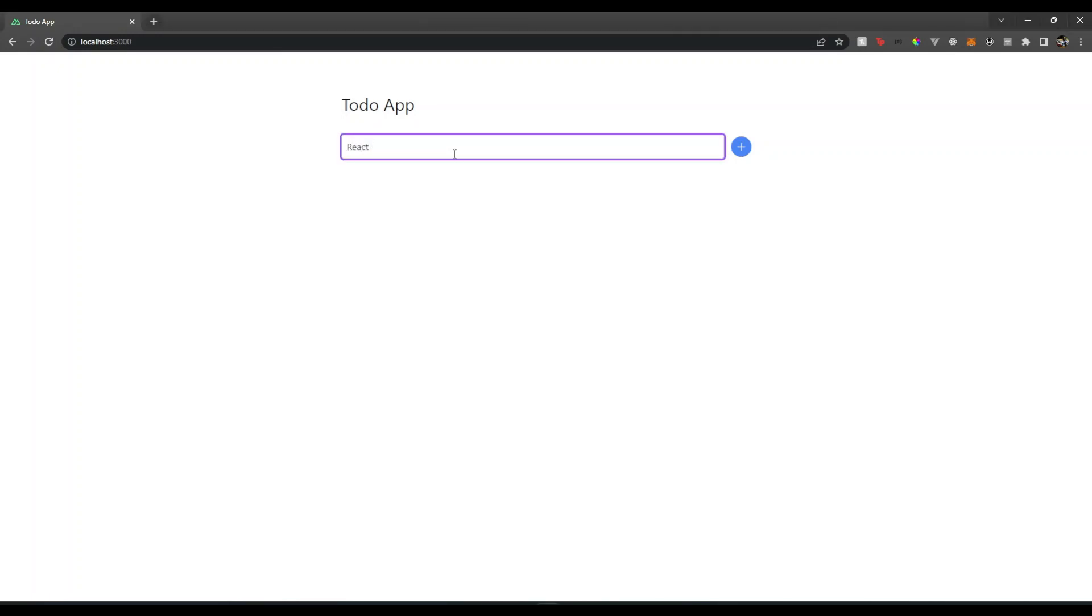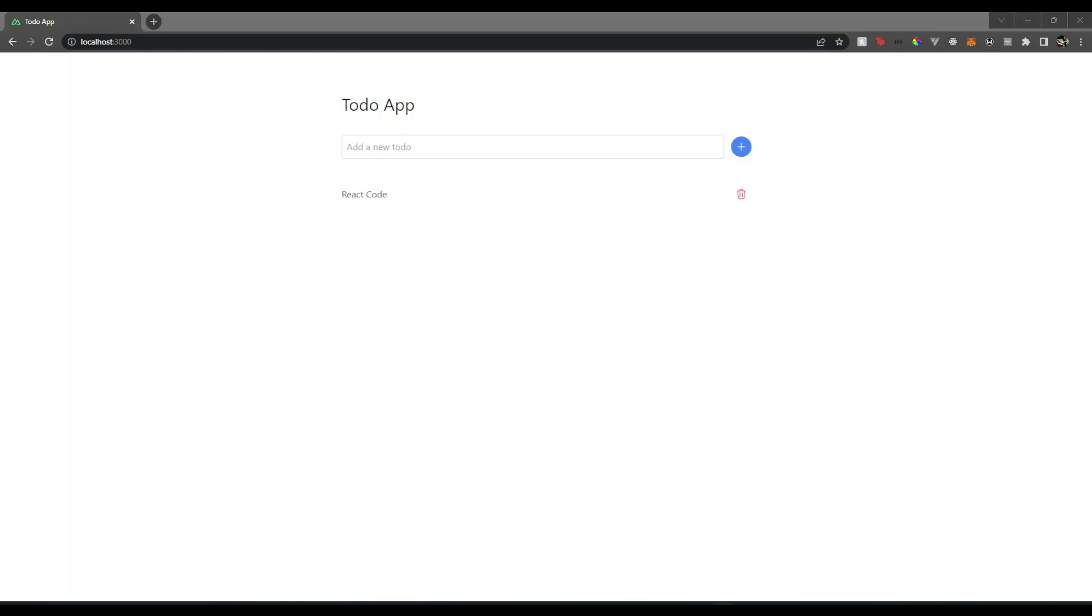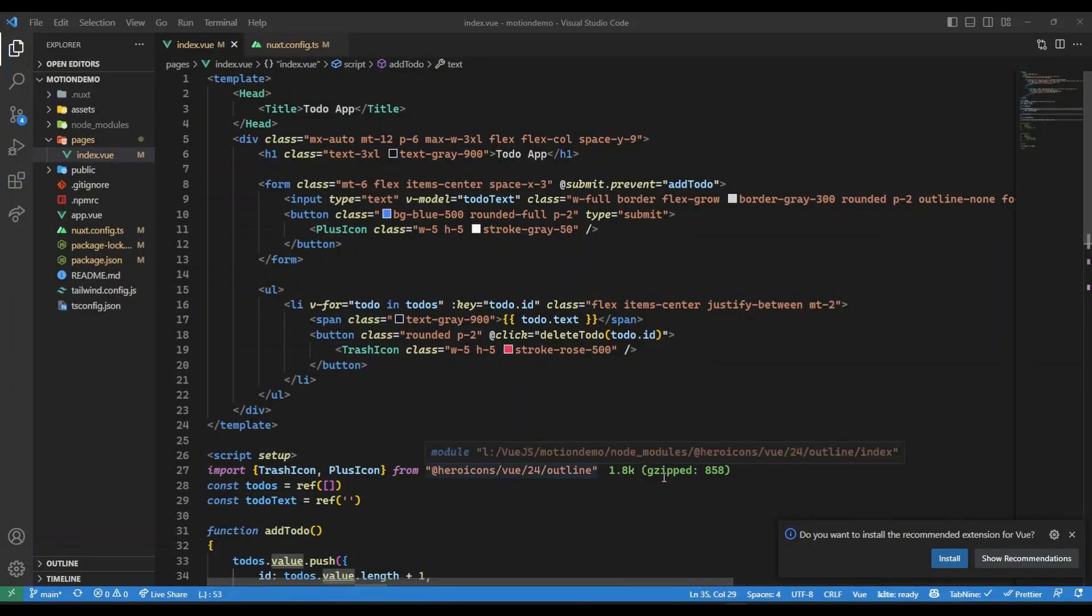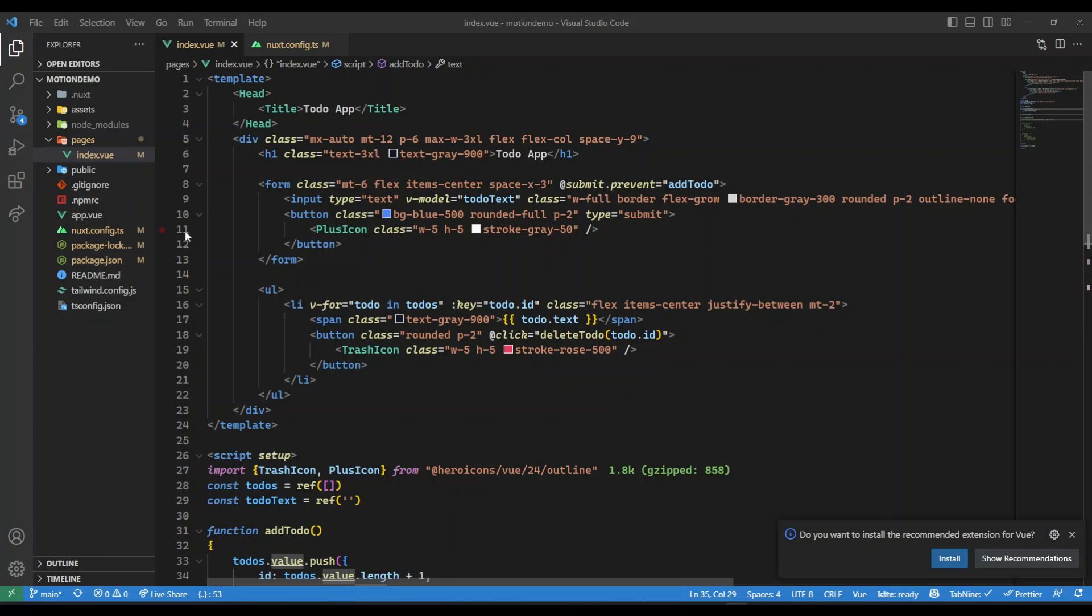So how are we going to do this? Well, without any further ado, let's begin. To begin with, I have here a simple Nuxt 3 project with Tailwind CSS.